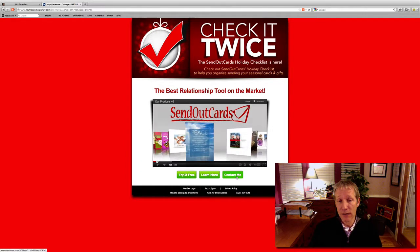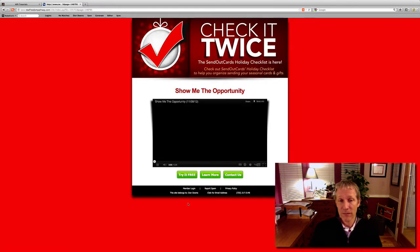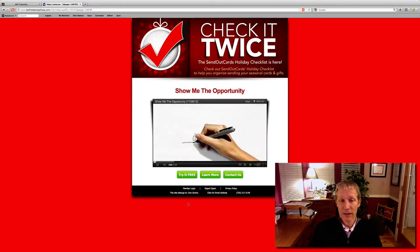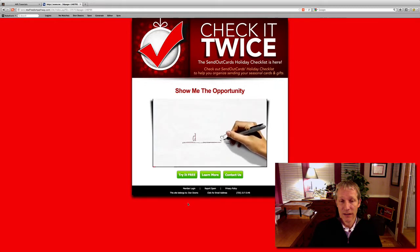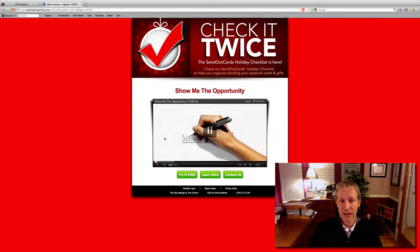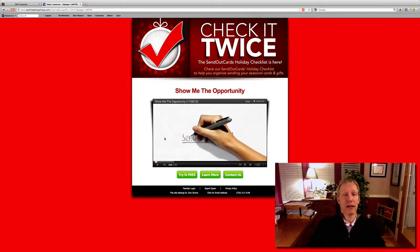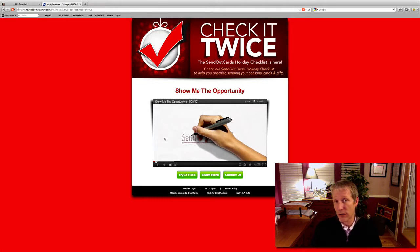'Welcome, everyone. You're here because you want to learn more about how to benefit...' There you go — Show me the opportunity. Now they're going to find out that they can really make money with Send Out Cards if they're interested in that. Try it free. Learn more. Contact us.